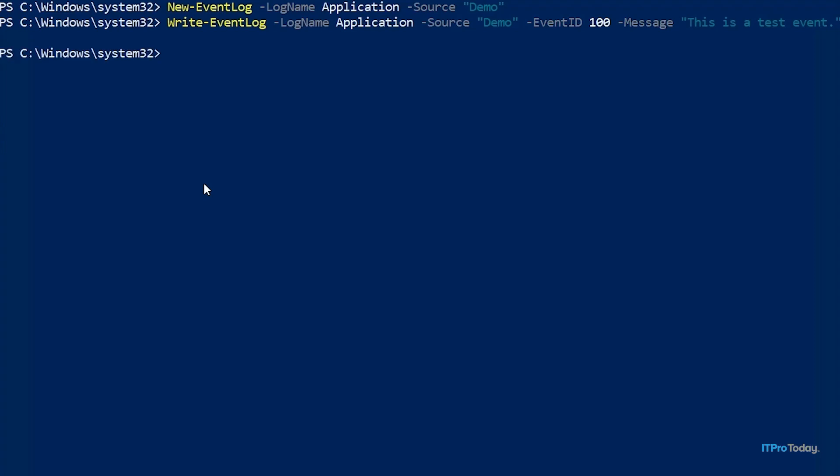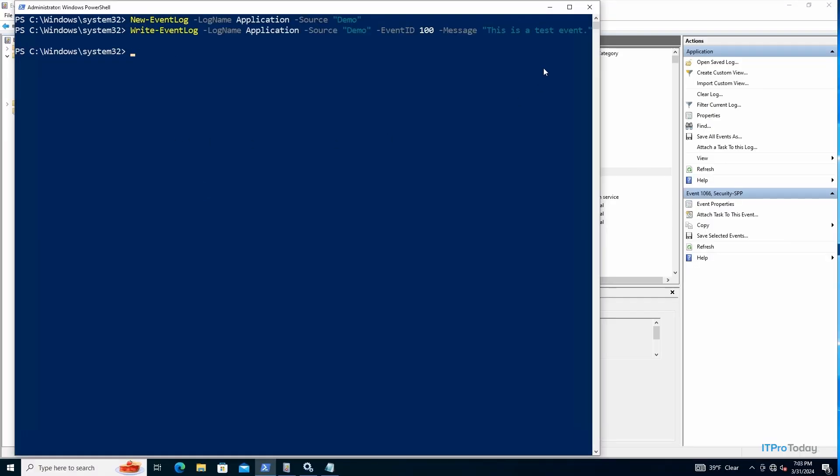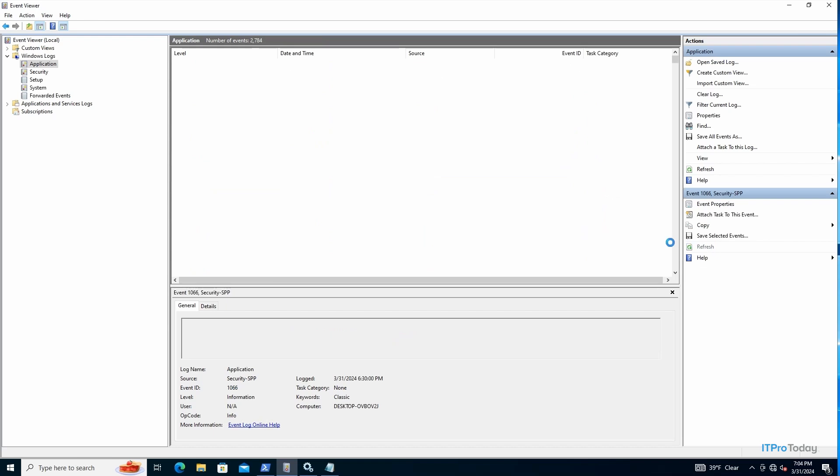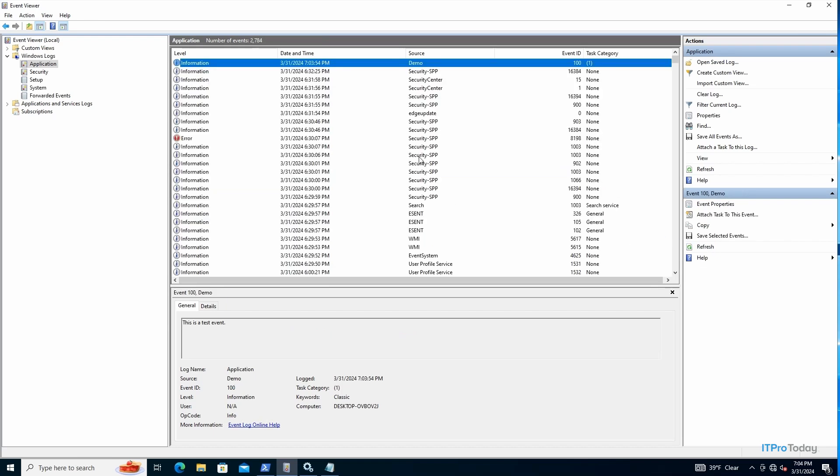And we get no visible response, but let's check out our event log. So here we are in the event log. And right now I don't see anything, but let's click refresh. And right here you can see our demo event. So you can see that the source is set to demo, and if you look at the event details, you can see this is a test event.